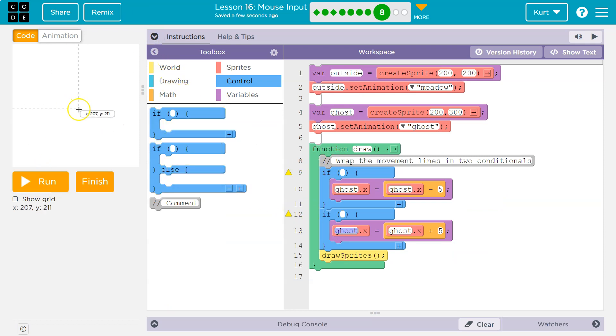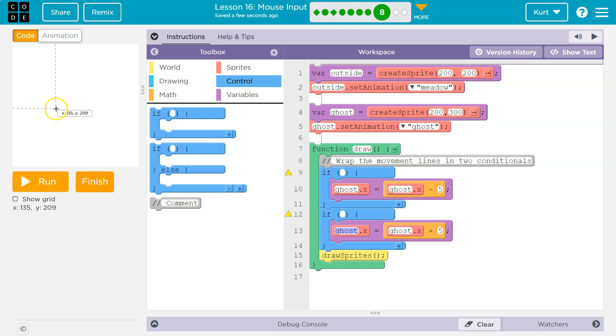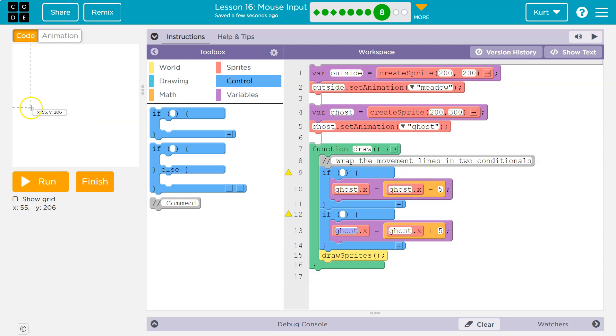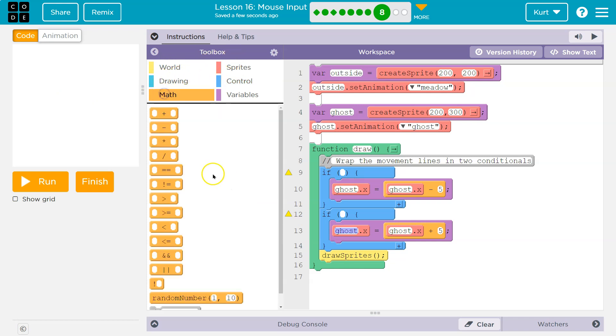Okay, if the mouse is on the left - what is this? Ghost.x minus 5. If I'm subtracting from x, you can tell by hovering over the screen, if I'm subtracting from x, I'm going to the left. So this would be left, and if I'm adding, I'm going to the right.